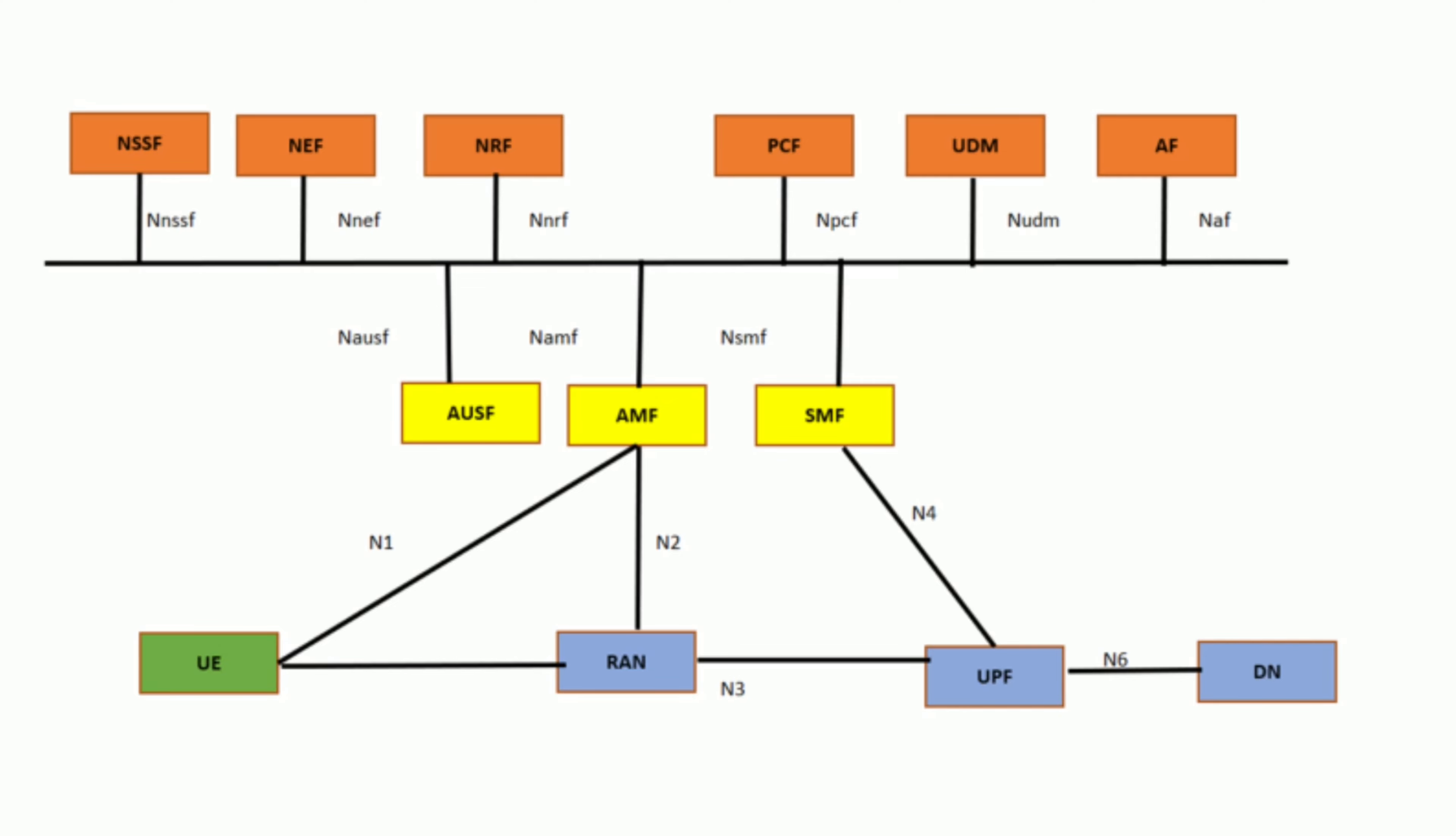Network Functions: Access and Mobility Management Function, AMF. AMF manages connection and mobility aspects of user equipment, UE. It handles user registration, connection setup, and mobility management, ensuring seamless connectivity.